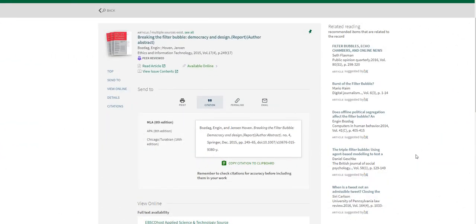You do need to proofread citations auto-generated by the library databases. The citation isn't always generated flawlessly. It's just something to start with that you'll need to double check with information provided in the item's record.